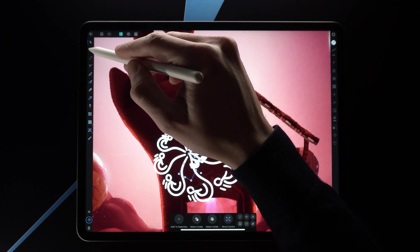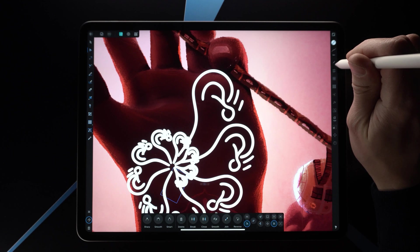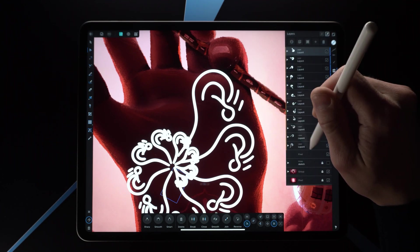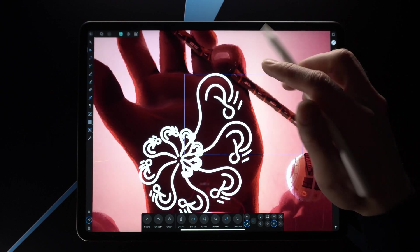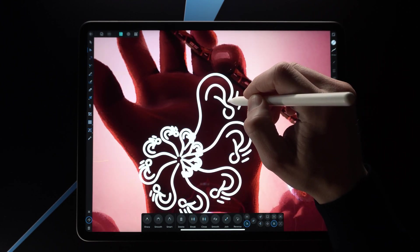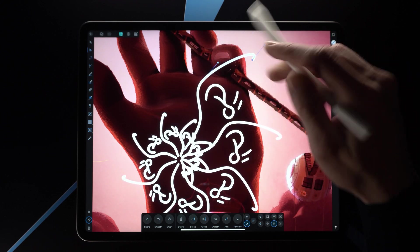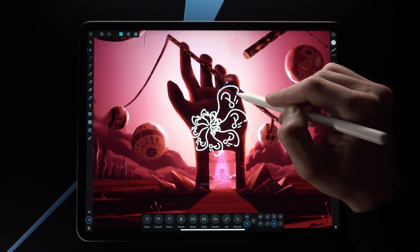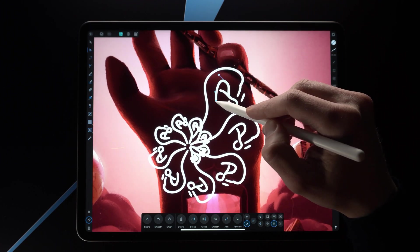Here's where it gets crazy. Let's go into the Node tool now and select the original layer — Layer 4. You can probably see where I'm going with this. If we select one of the nodes and start moving it, you can see how everything reacts immediately to it. That is so cool.